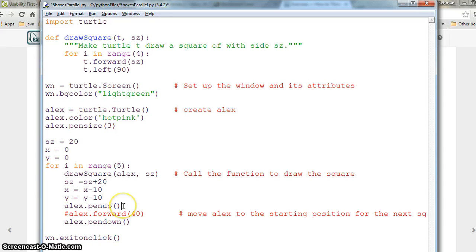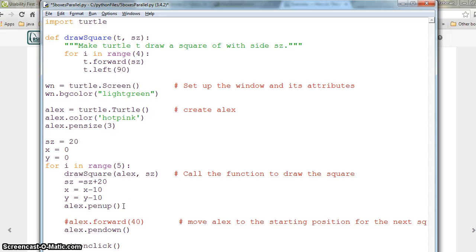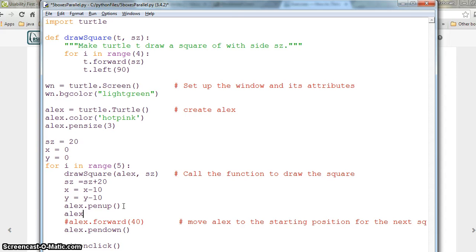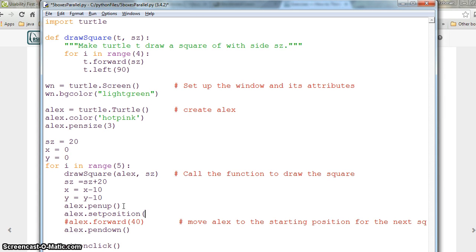Instead of going forward, we need to have alex.set_position. There is a function called set_position that takes x and y coordinates, so we will have x and y.